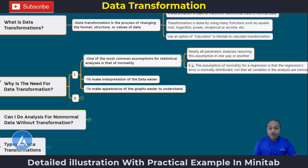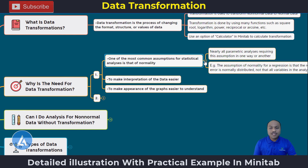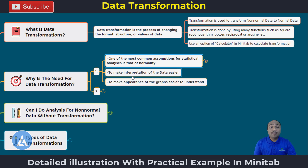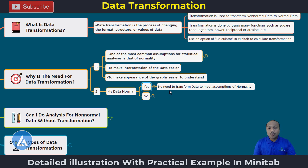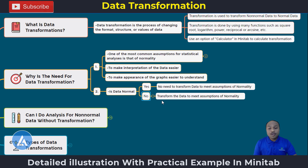The second reason we do transformation is because it makes interpretation of the data much easier and also makes the appearance of graphs easier to understand. Now we can ask: is your data normal? If your data is normal, then there is no need to transform it to meet the assumptions of normality. But if your data is non-normal, then we need to transform the data to meet the assumptions of normality. Not in all cases is data transformation required — I will go into the detail of when we require data transformation later. But just understand: when your data is not normal, we can use data transformation to convert non-normal data to normal data.